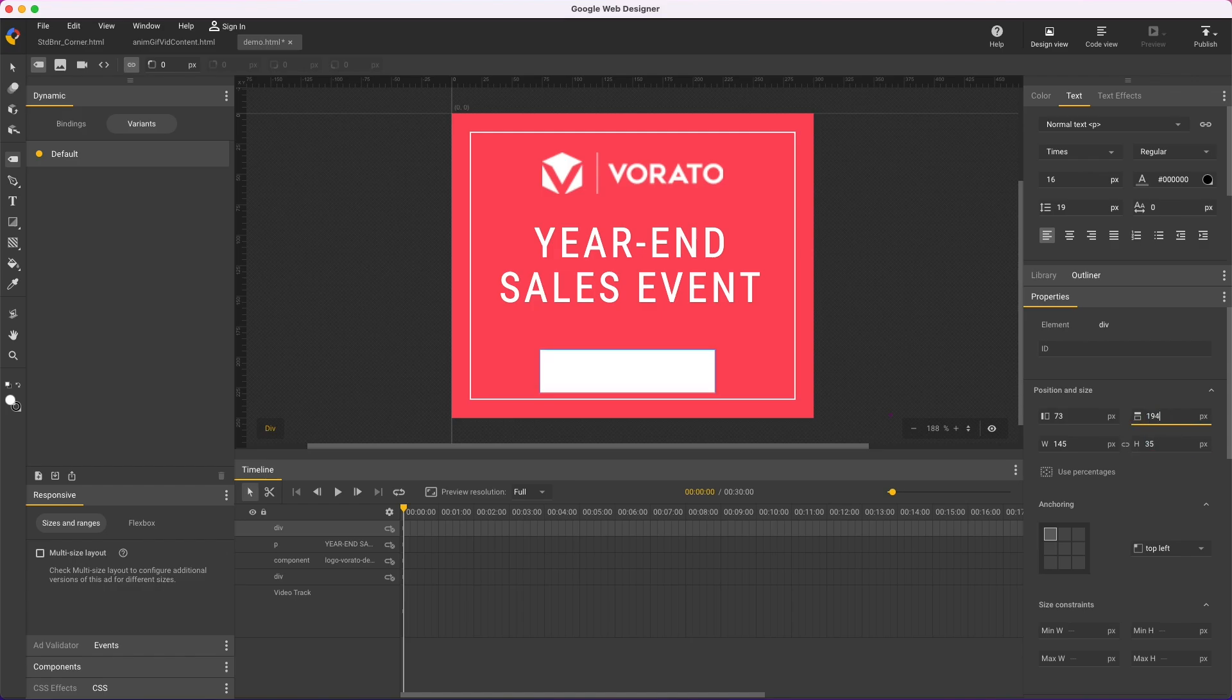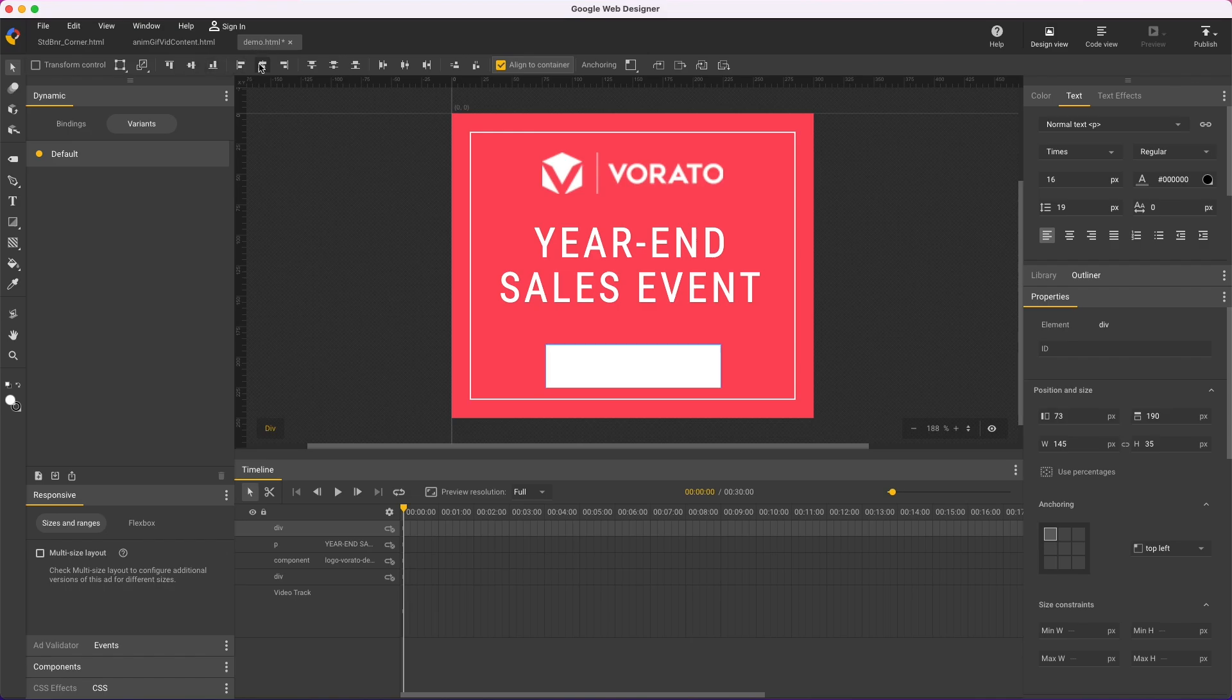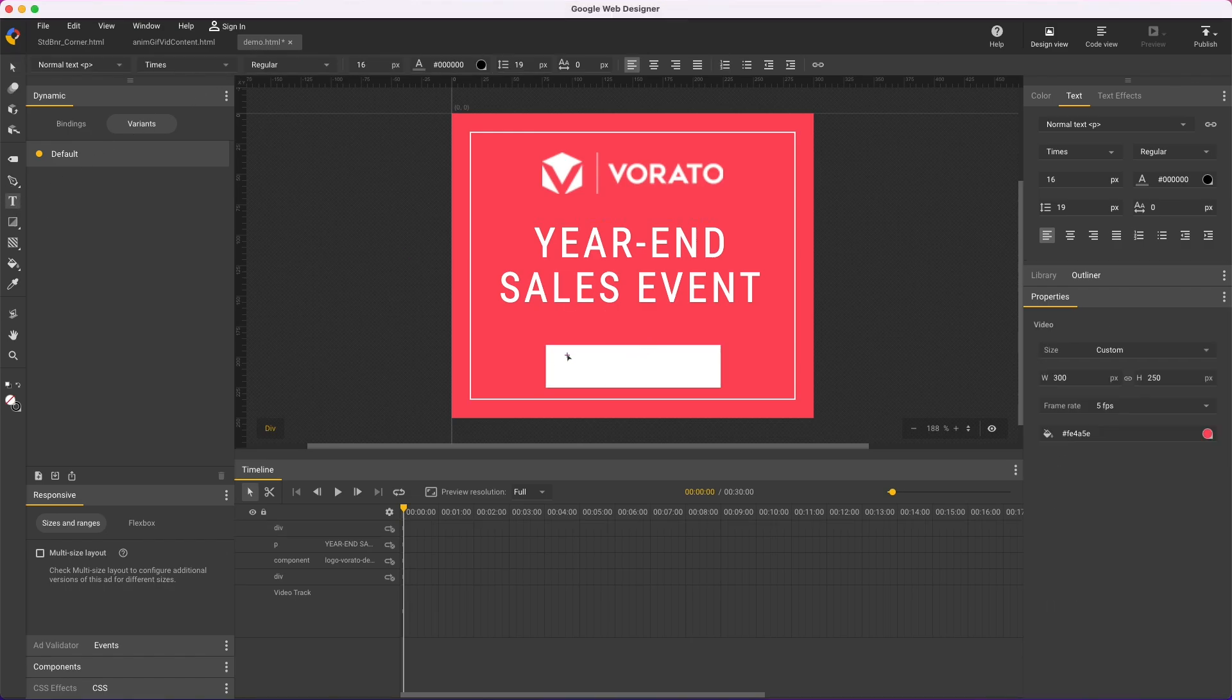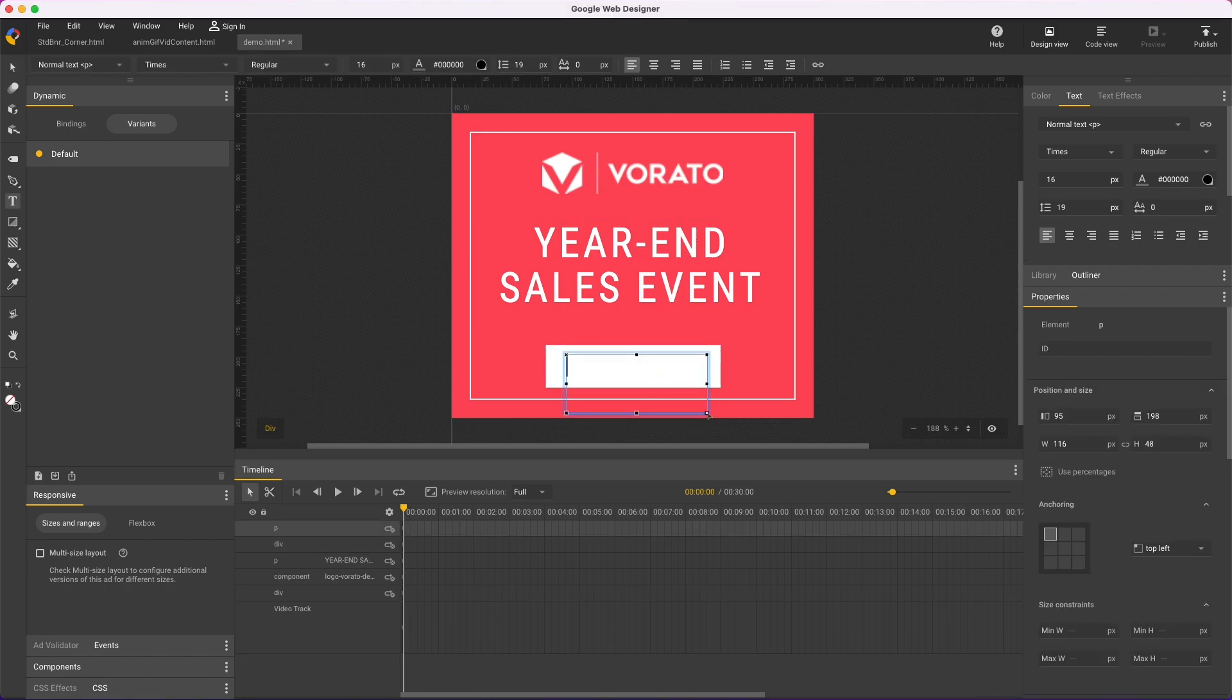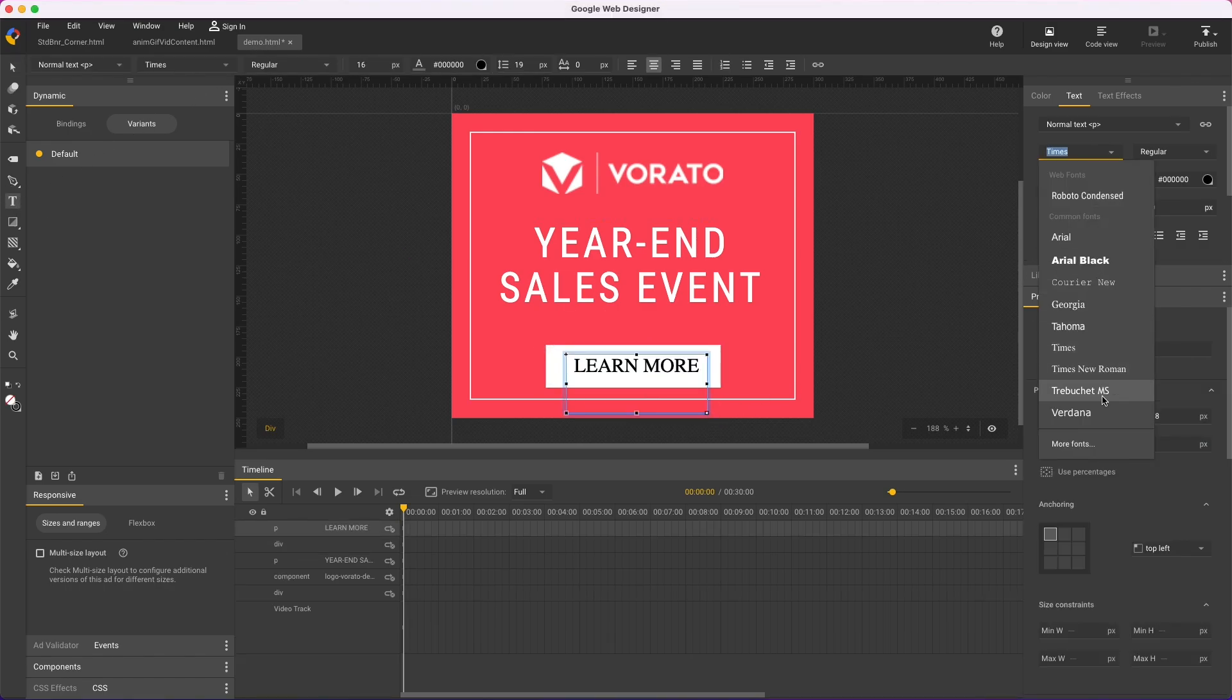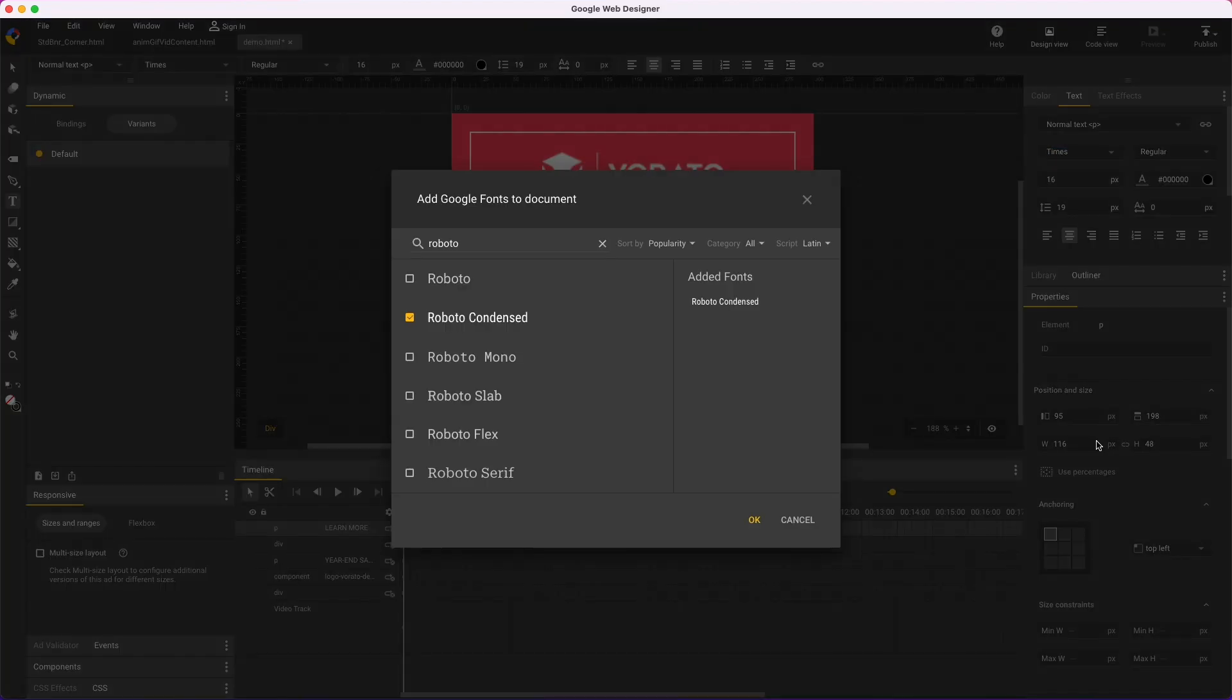I'm centering all my text and using the alignment controls to center each element. Note, Align to Container is selected in the top toolbar. For the CTA, I'll pick a different font, but still in the same family.